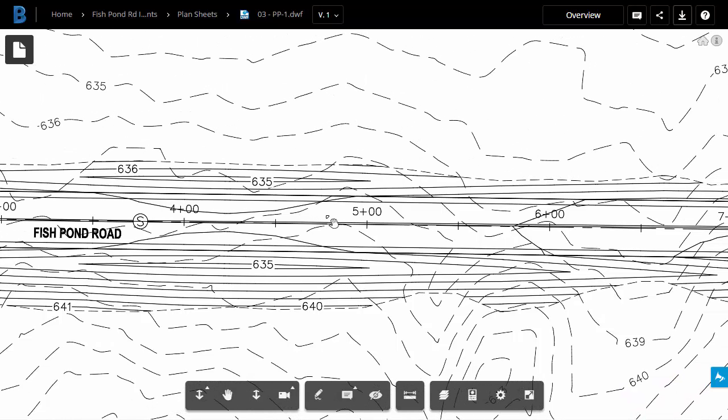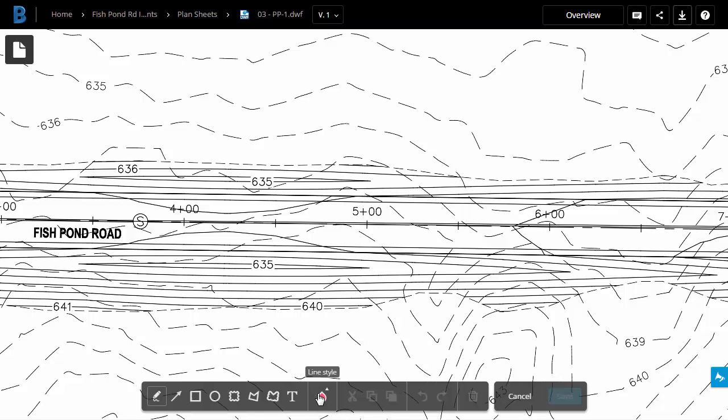Rather than creating a simple comment, I would like to be a little more graphical in my notation. Let's create a markup. To do that, I'll come down to the toolbar and click the Markup button.